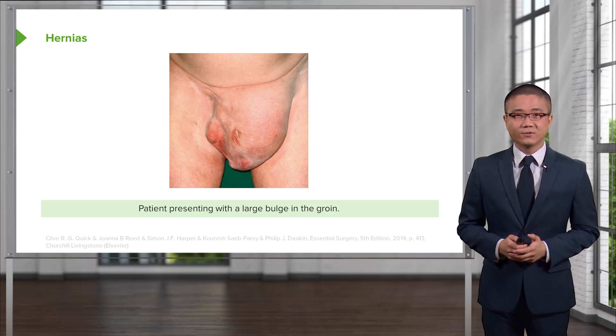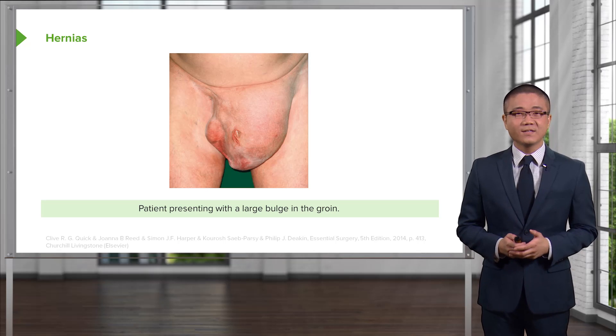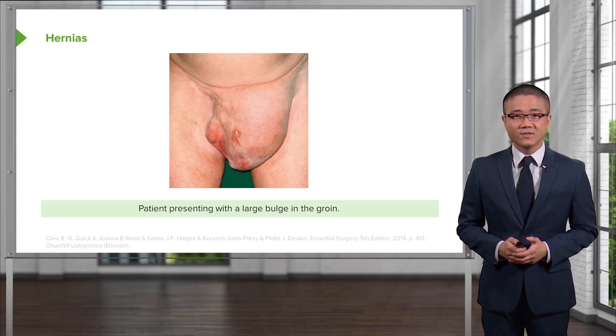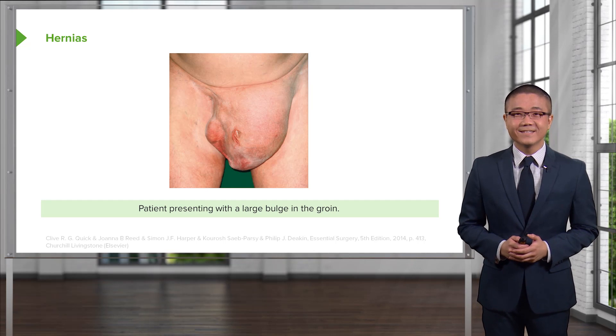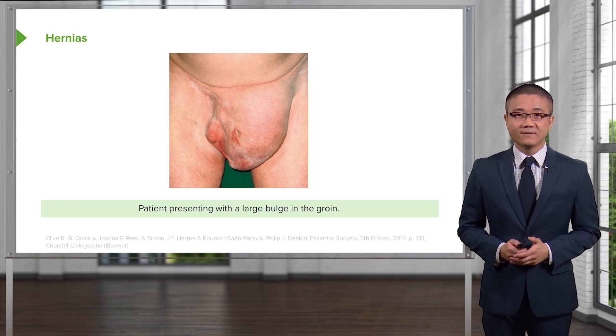Look at this huge bulge. This is what we see often in the emergency department. This patient presenting with a large bulge in the groin needs surgical attention.